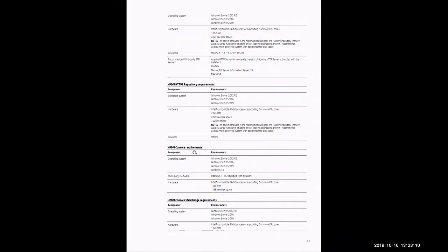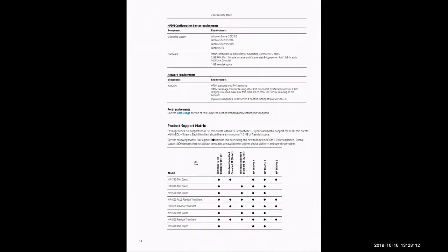This is going to highlight each and all seven components as needed for HP Device Manager 5.0. Scrolling down through page 13 and page 14, you'll notice all those individual components. At the bottom of page 14, you'll notice the product support matrix, which will highlight all the thin clients that HP Device Manager supports.